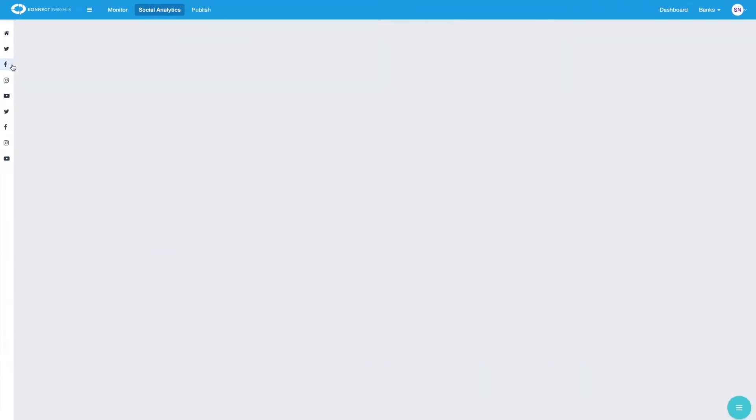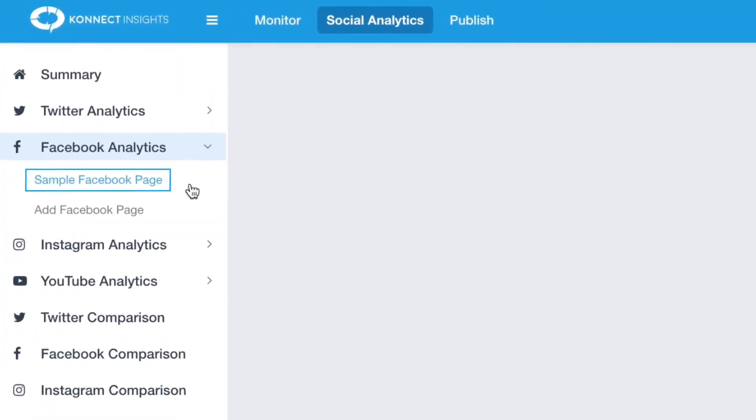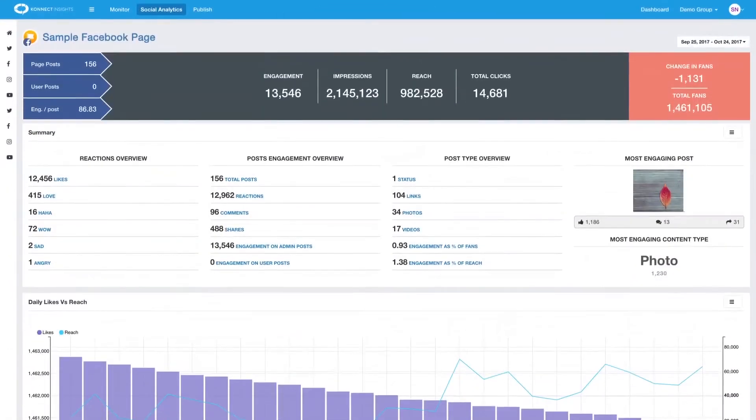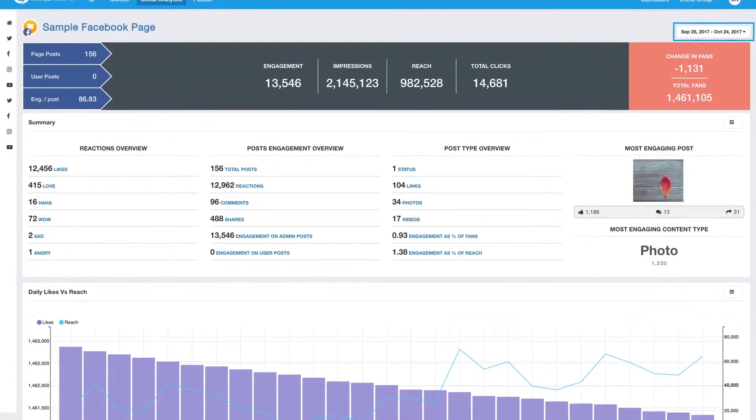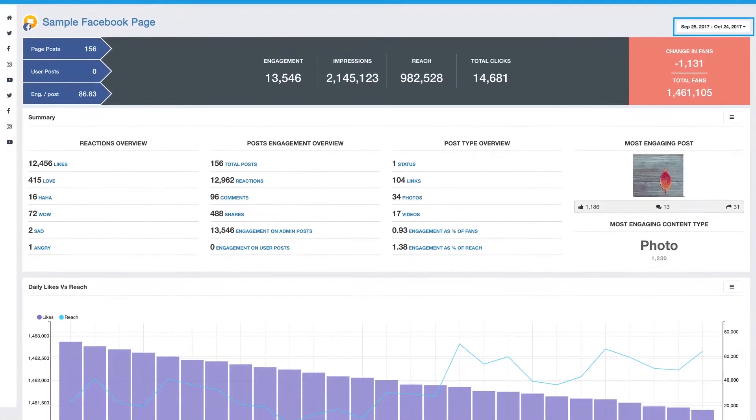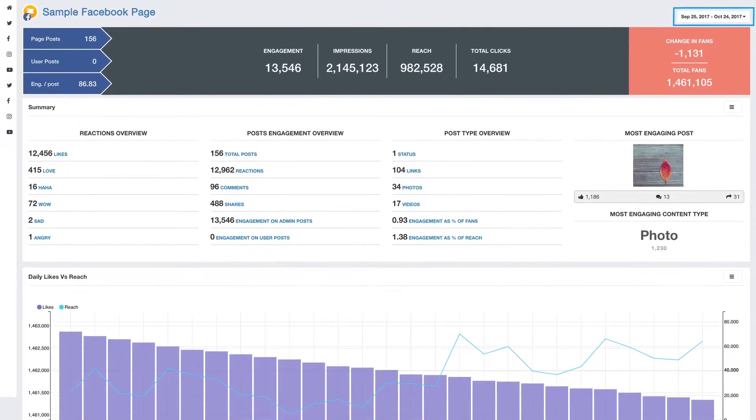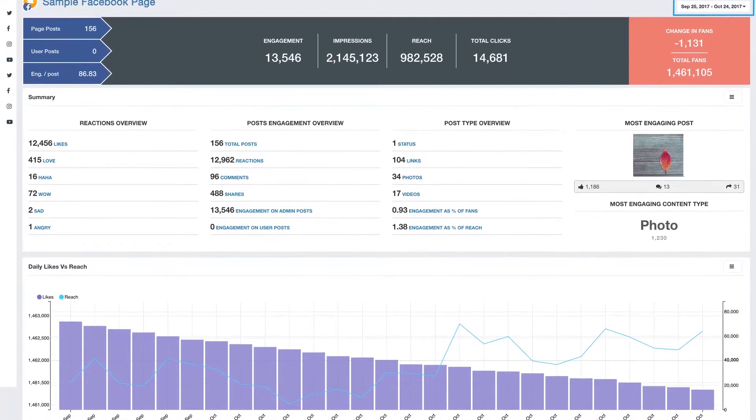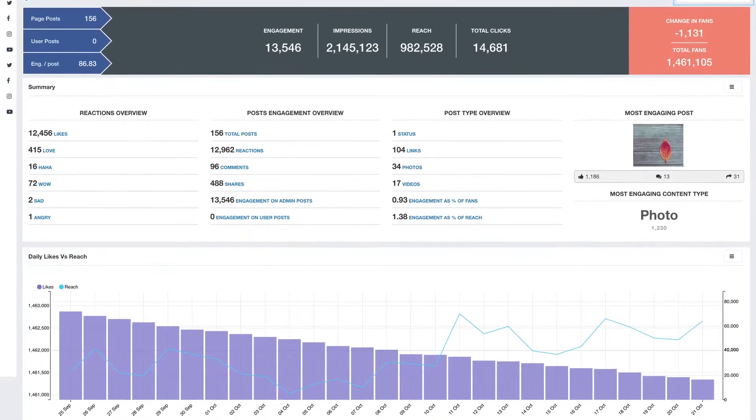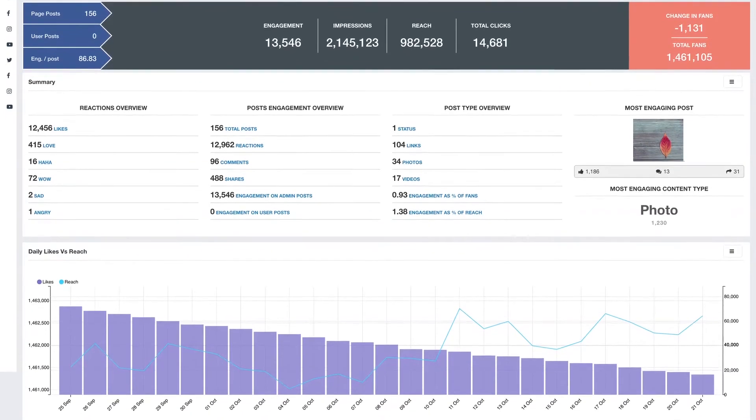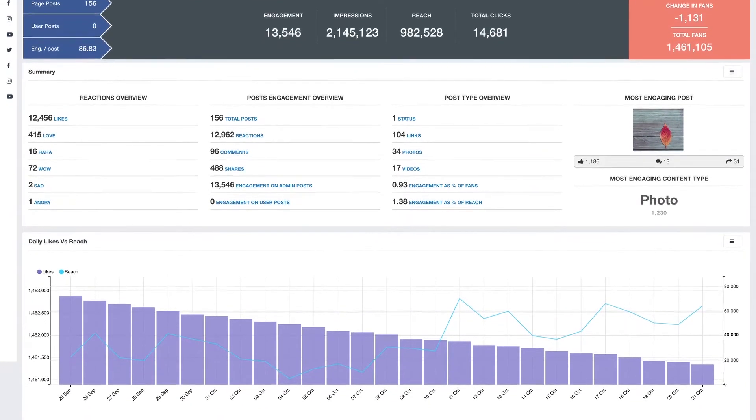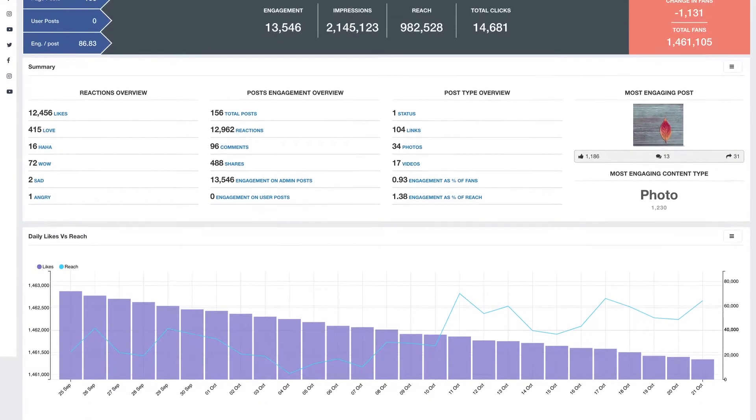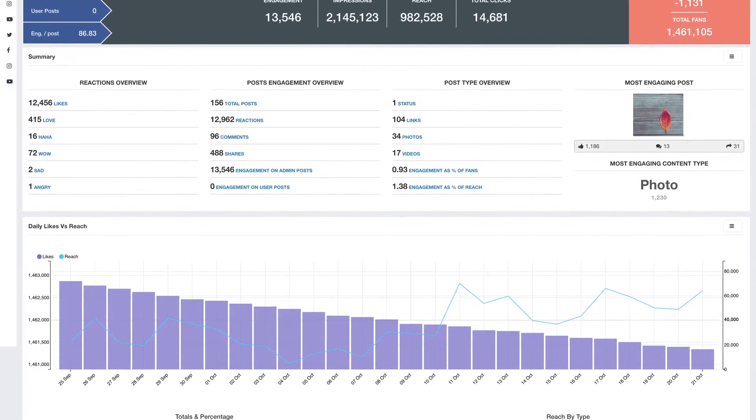Now let's look at Facebook insights report for a sample brand page. Here we have selected a date range of the last 30 days. At the top we see an overview of page posts by the brand, engagement-related metrics, and an overview of fans, followed by more details on engagement.